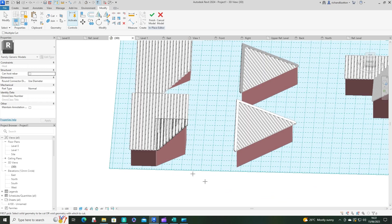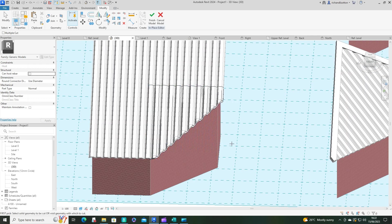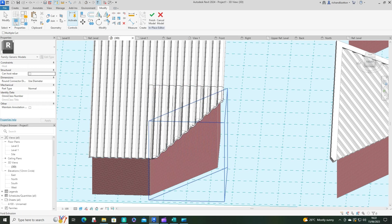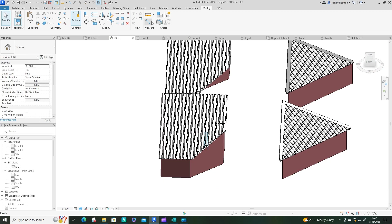So remember, that was just create the extrusion, drag it up, create then a void extrusion, use the cut command, select the roof and then select the void and it cut it away and then we finish the model.